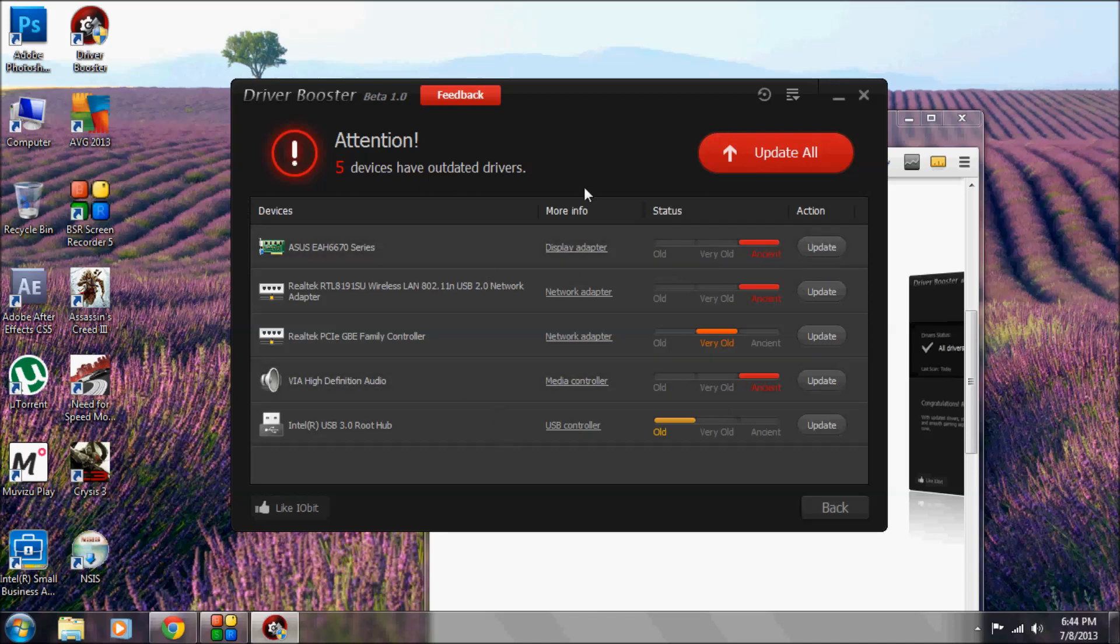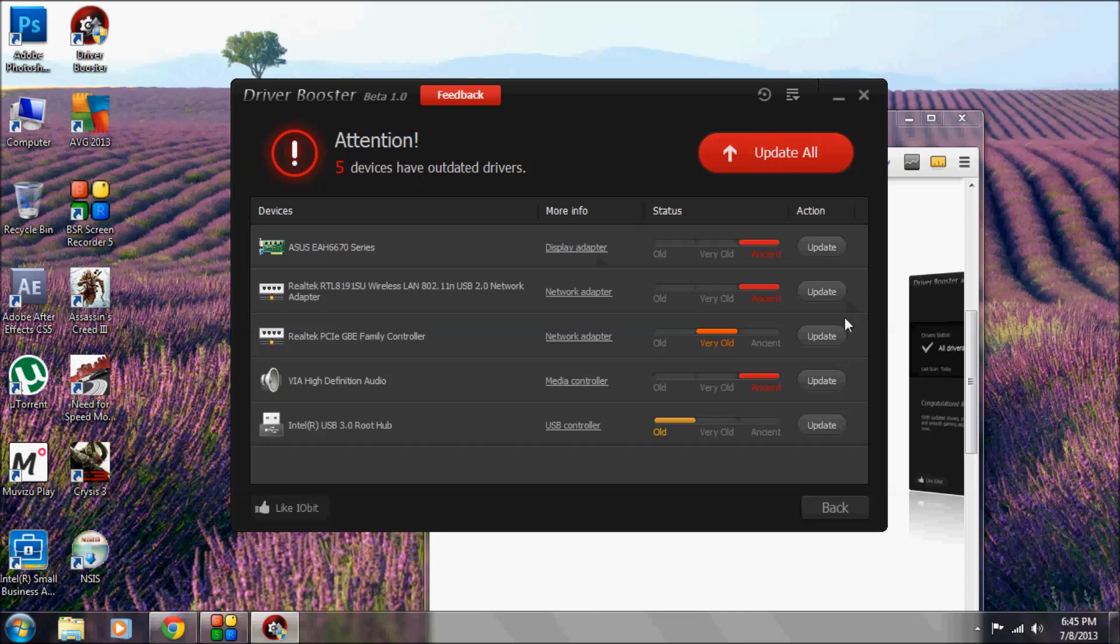The other thing is before updating any driver, it creates a restore point. So if you have any troubles with your new drivers, you can switch back with ease.